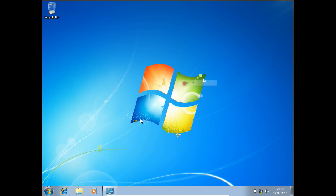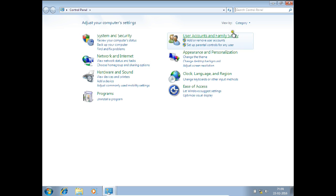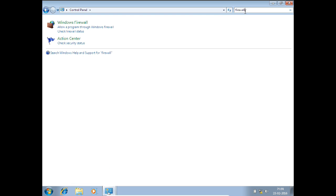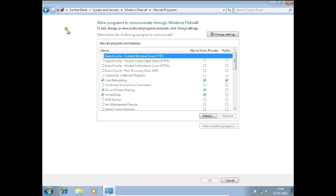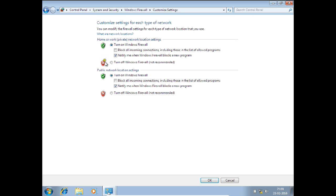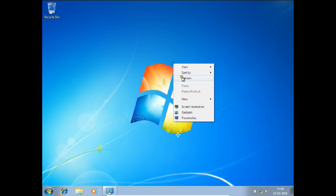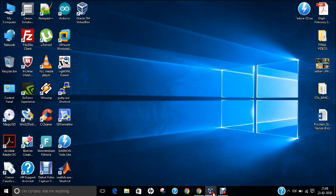The next step on the client is to disable the firewall. Go to Control Panel and search for Firewall. Click Turn Windows Firewall On or Off and set both checkboxes to Turn Off Windows Firewall. Click OK and close. This completes the client settings.